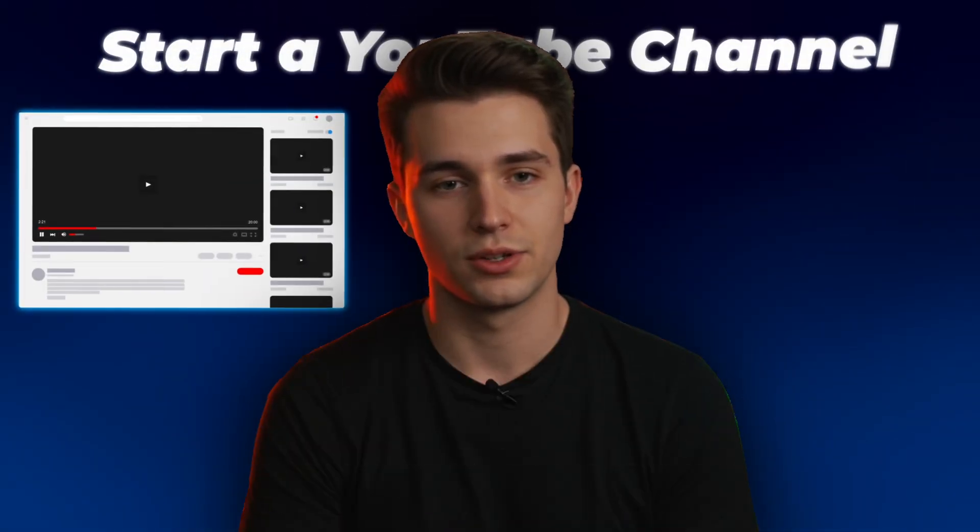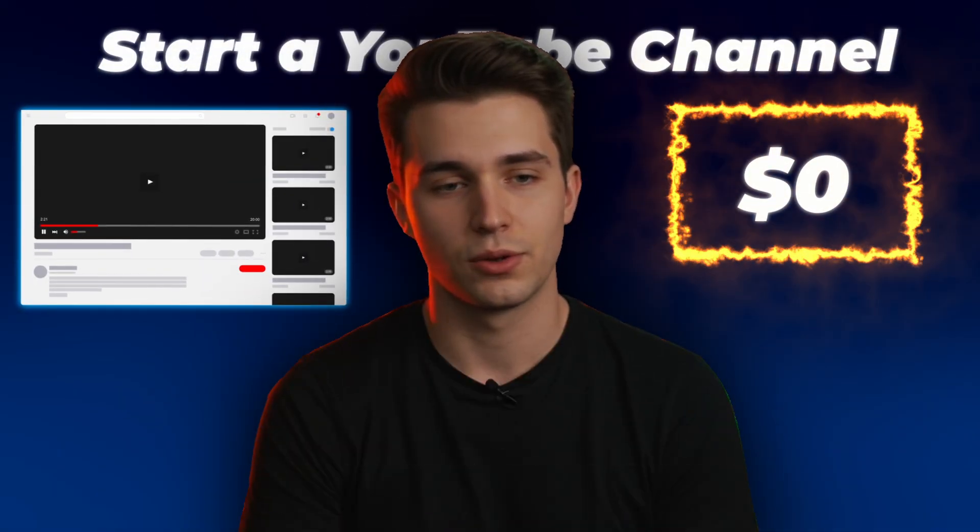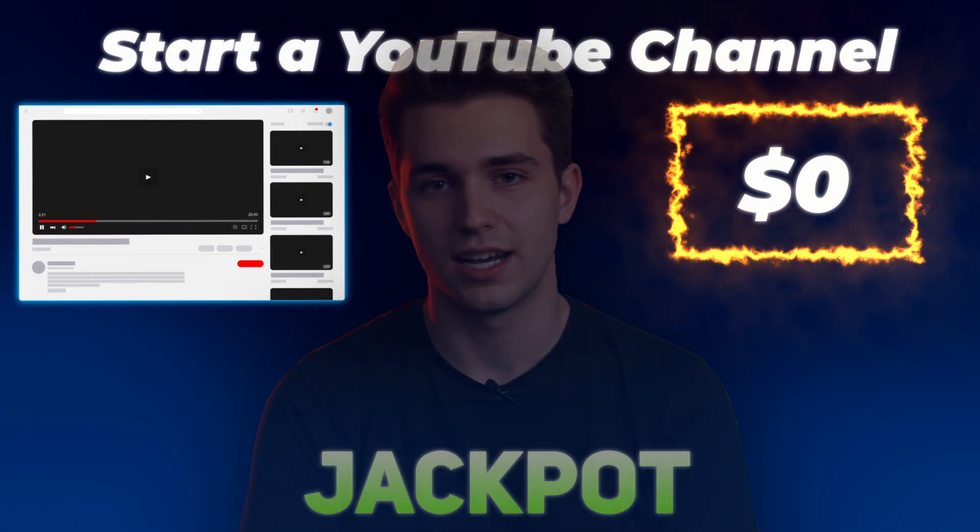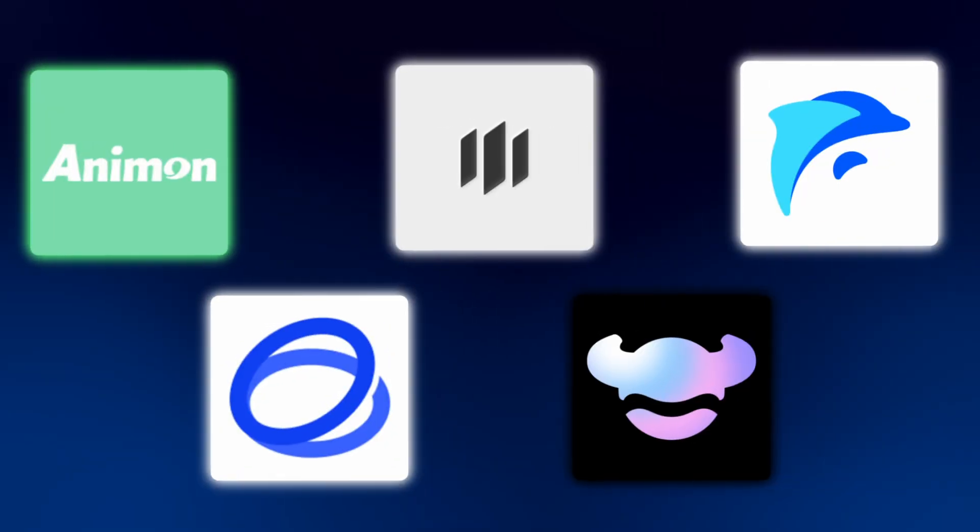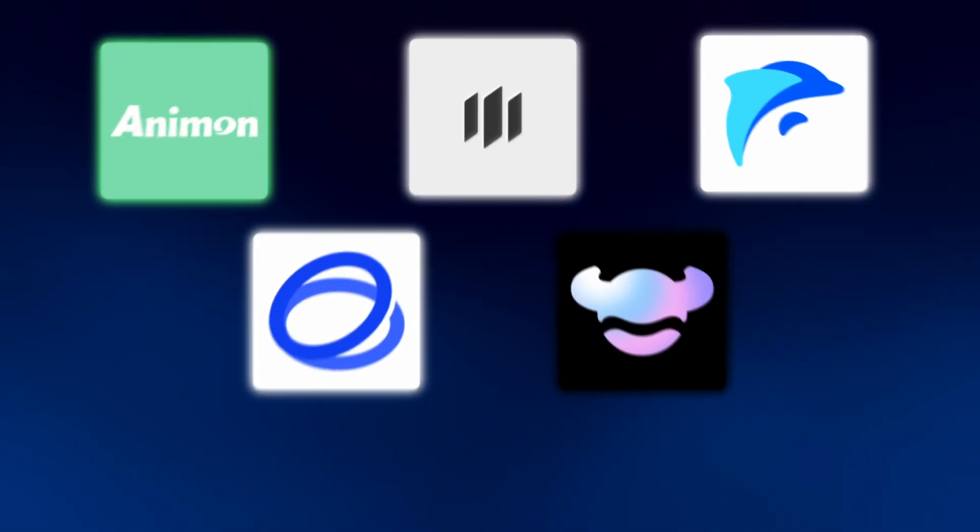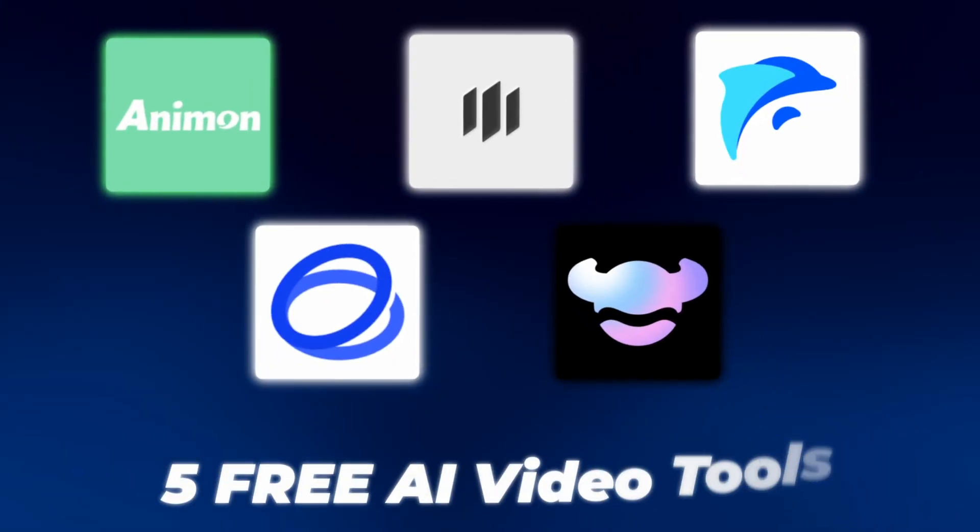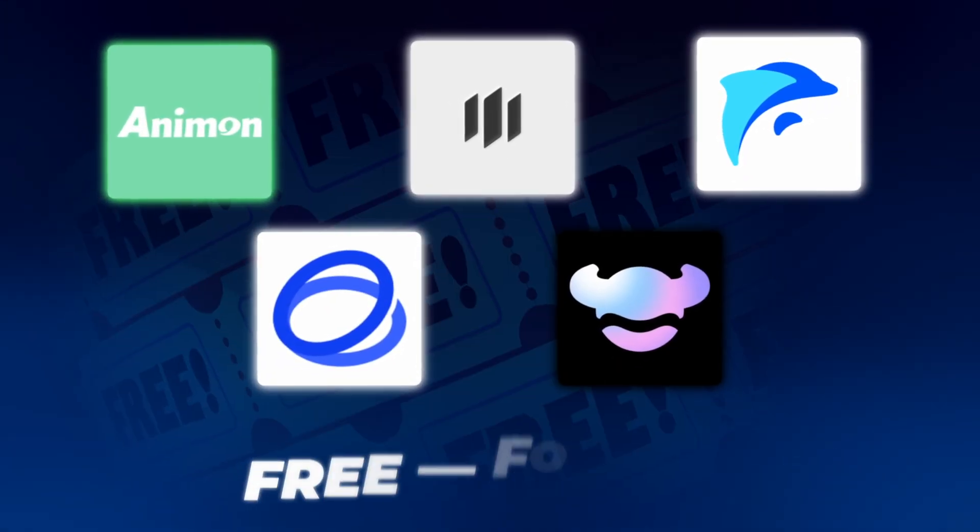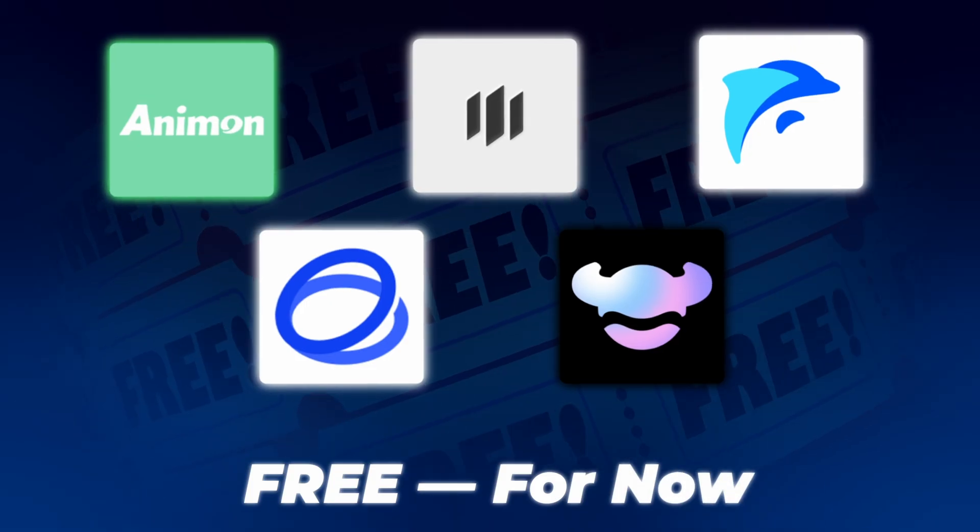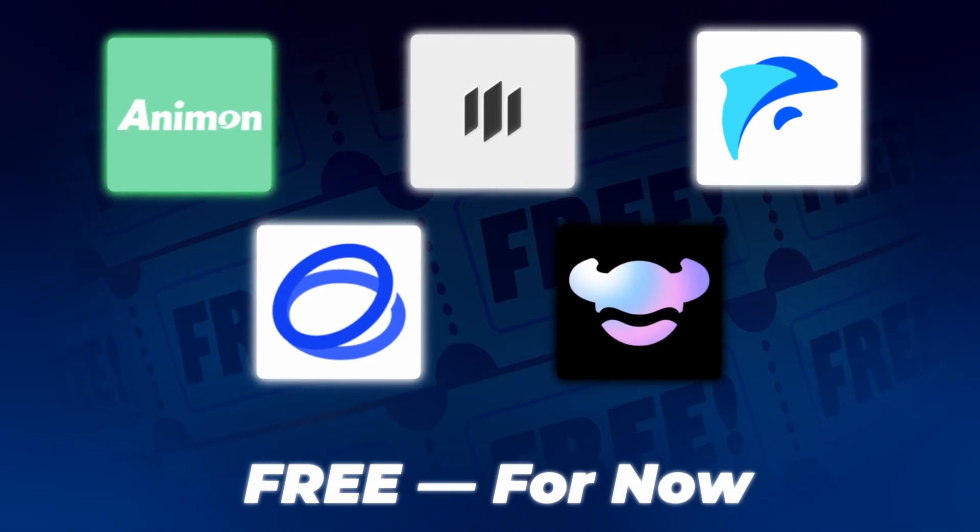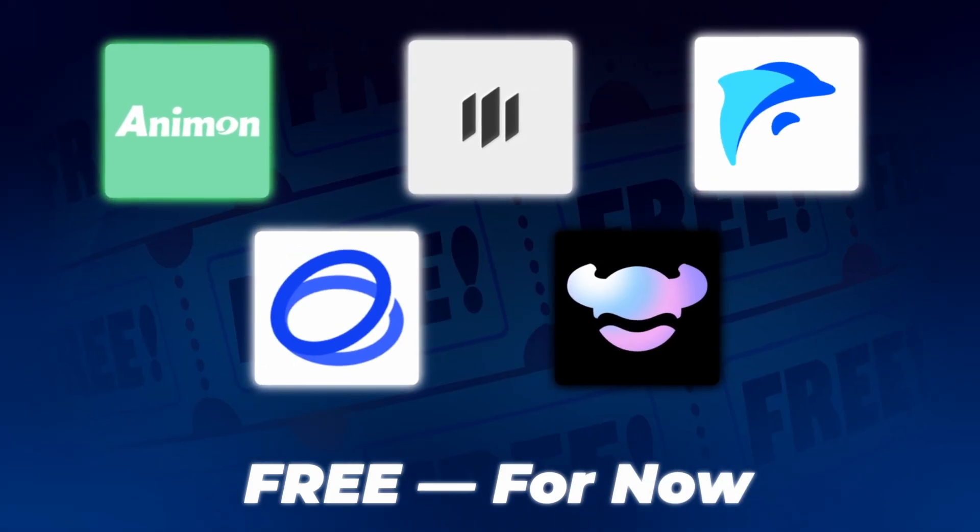Wait, don't miss this. If you're starting a YouTube channel and have zero budget, this video is your jackpot. Five insane AI video generators that make unlimited high-quality videos for free. But they're free right now, and I don't know how long that'll last. So let's use them before they disappear.